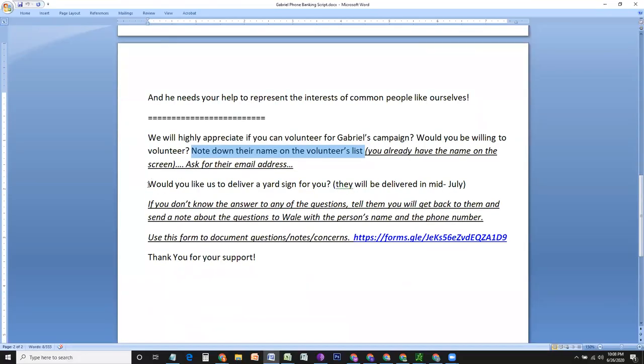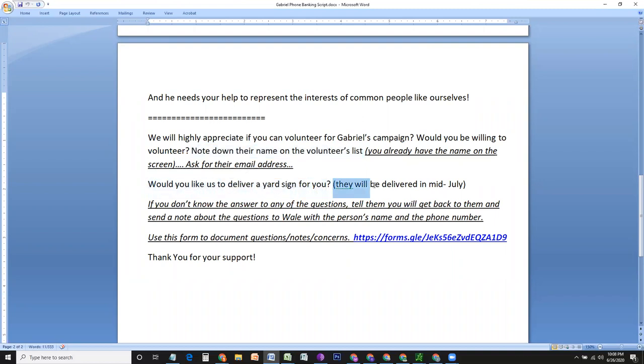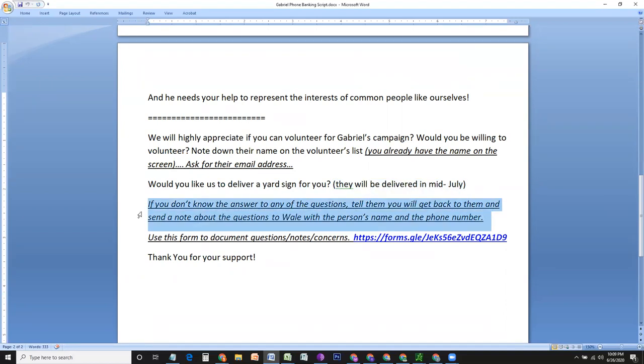You can also have, would you like us to deliver a yard sign for you? And you can let them know that we'll start delivering those in mid July.